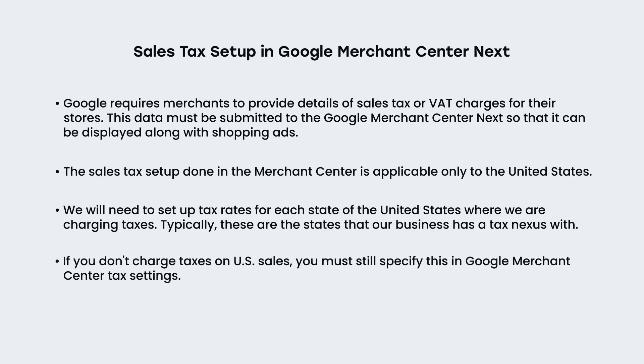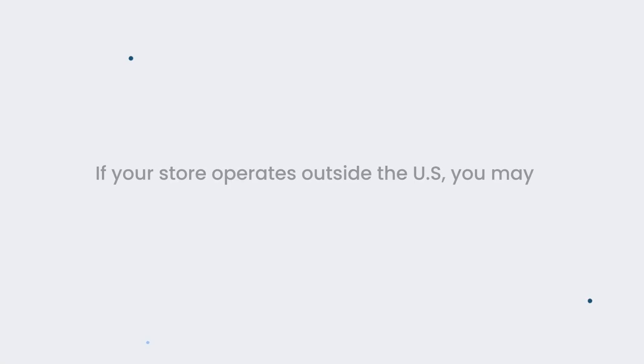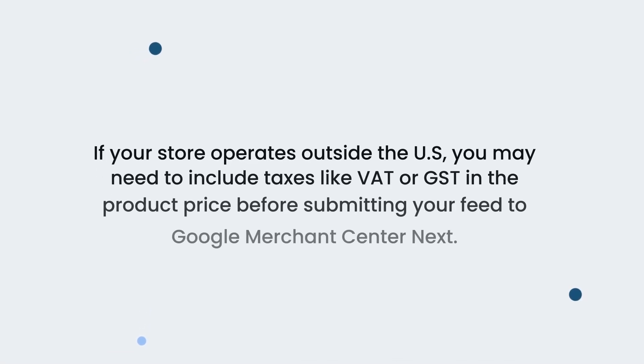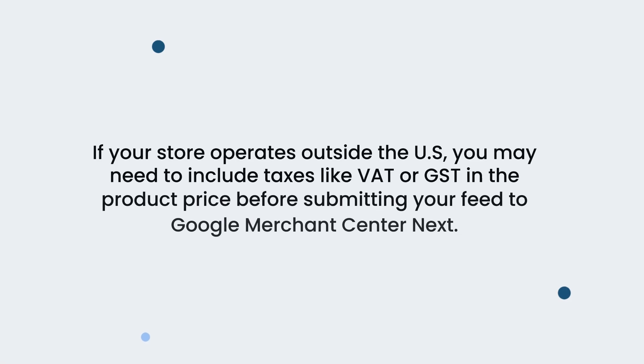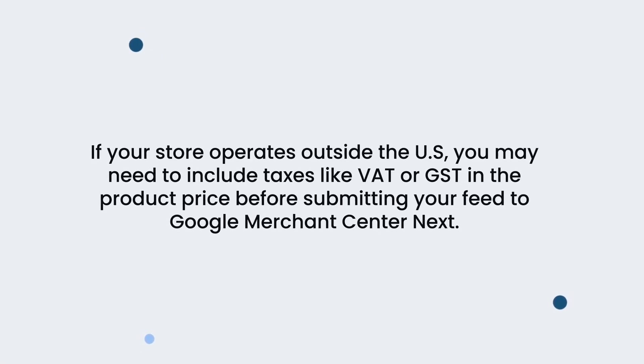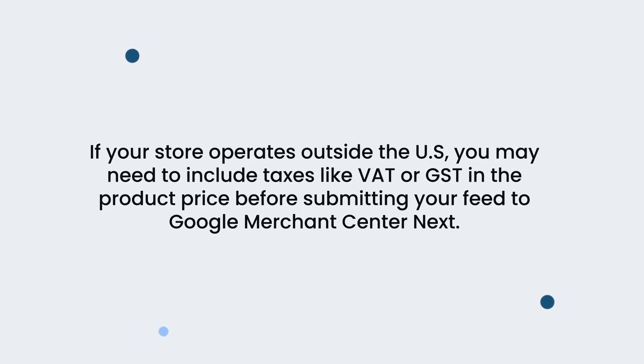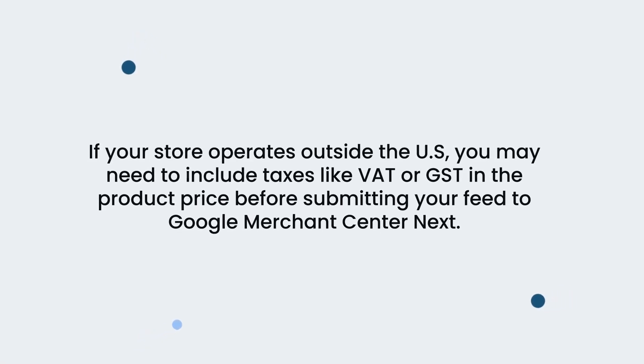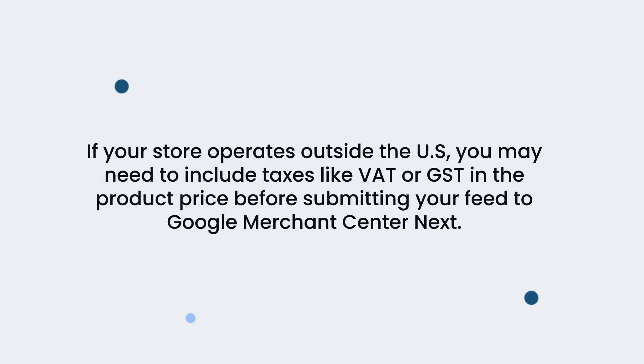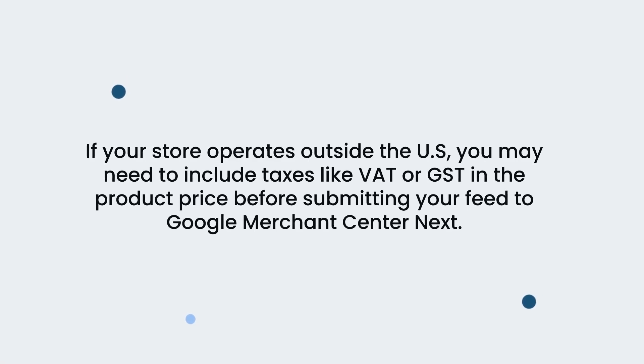If you don't charge taxes on U.S. sales, you must still specify this in Google Merchant Center tax settings. If your store operates outside the U.S., you may need to include taxes like VAT or GST in the product price before submitting your feed to Google Merchant Center next.